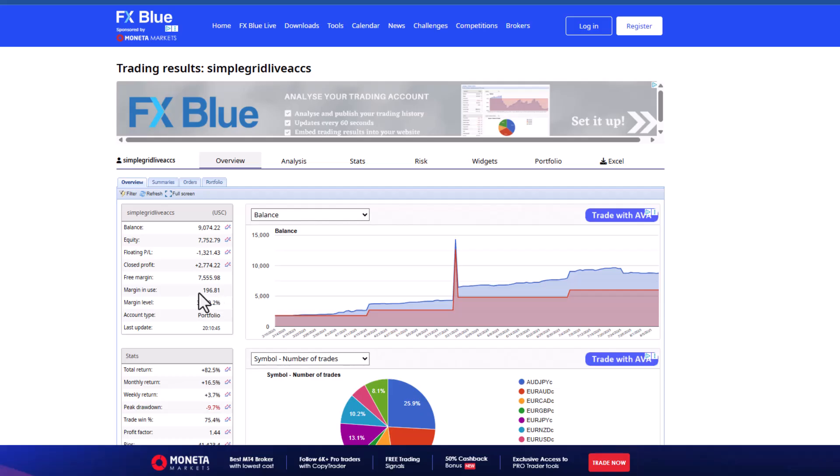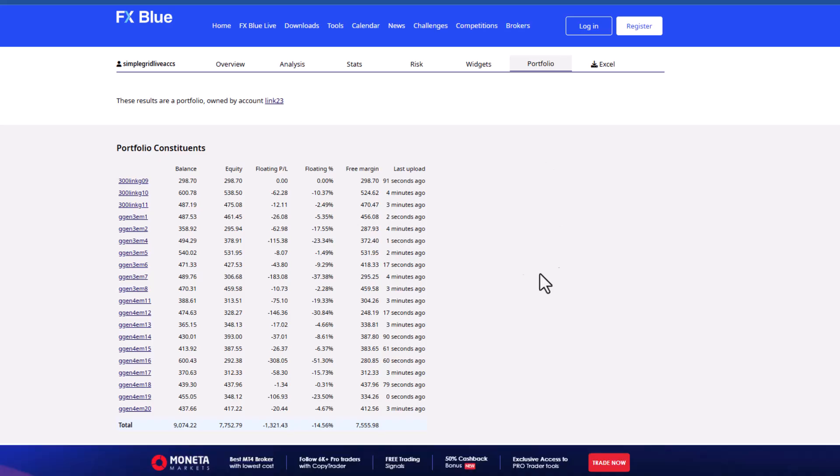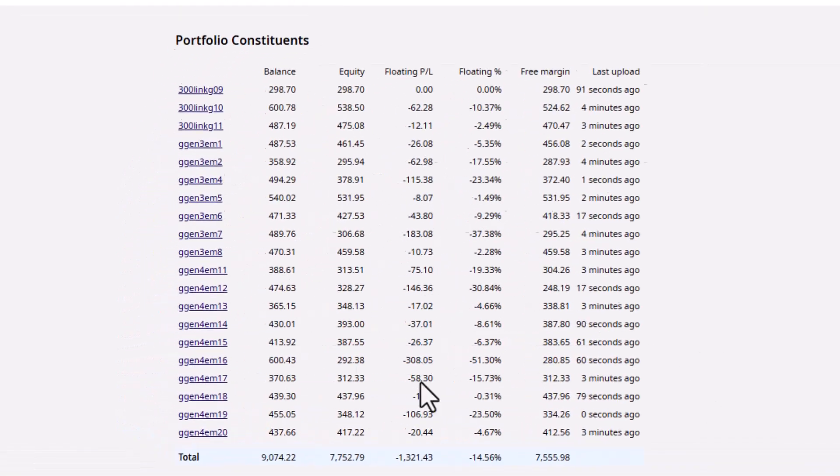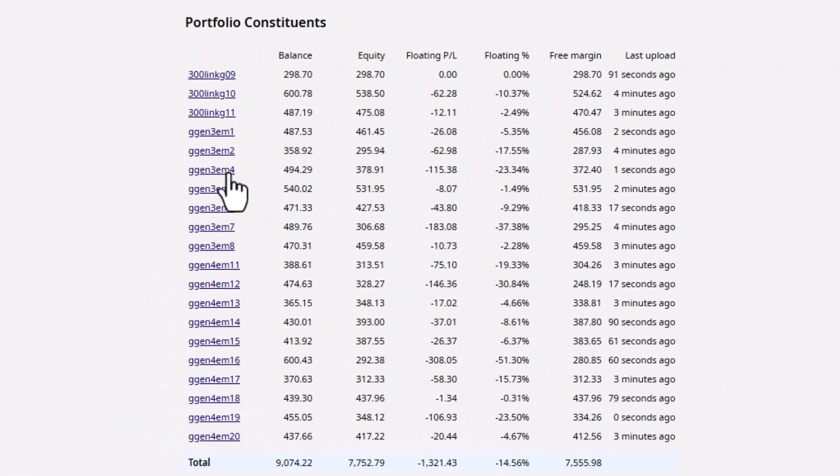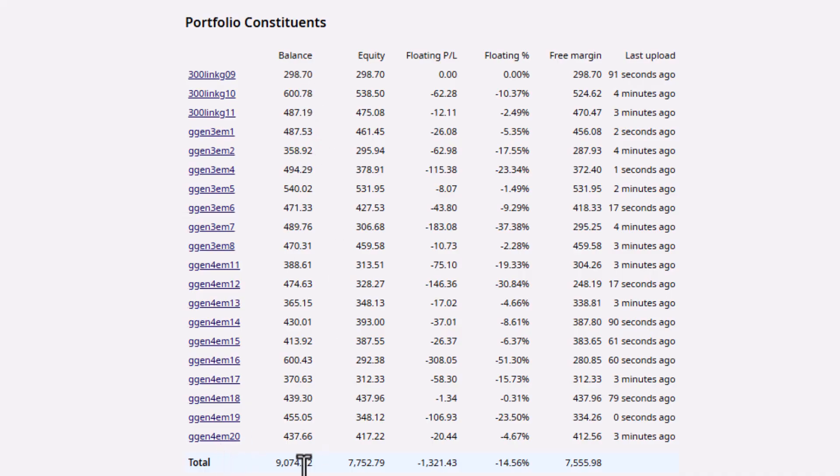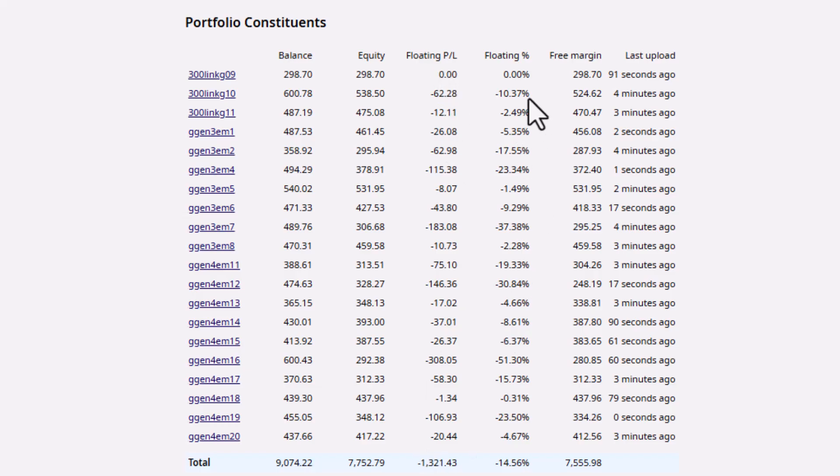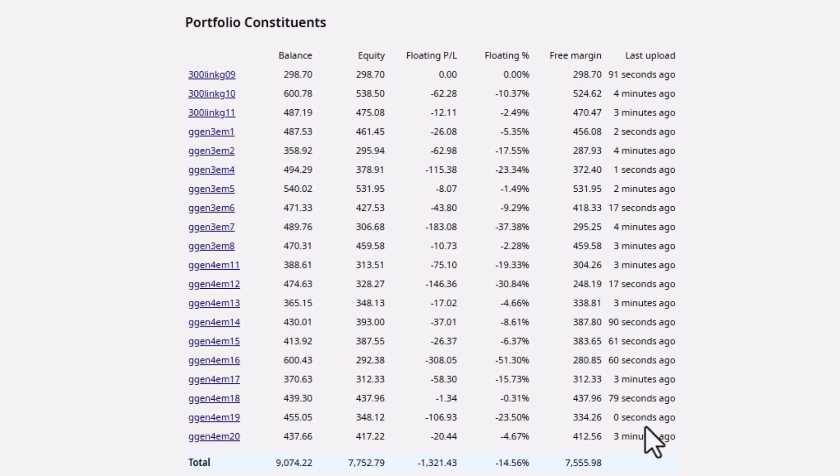So what you do is you go to this button here, Portfolio, and click on that. It opens a list of all the accounts being traded in this portfolio: the balance, the equity, the floating profit and loss, the floating profit percentage, how much free margin there is, and it also tells me how up-to-date the linking of this information is.